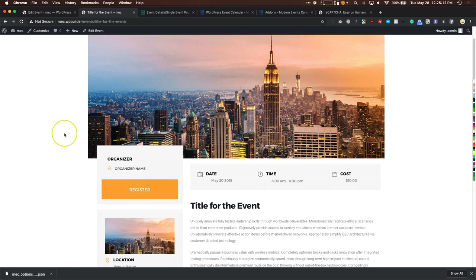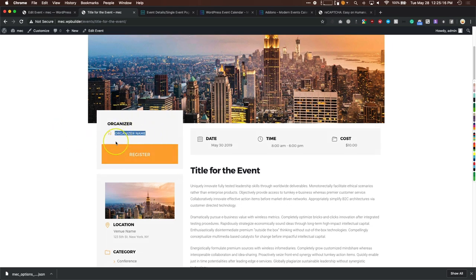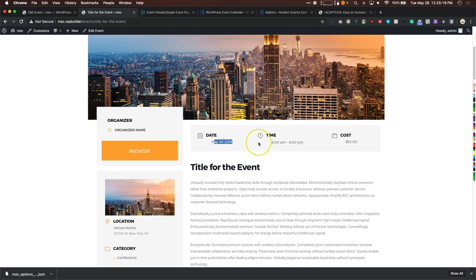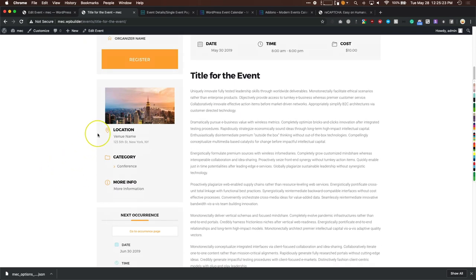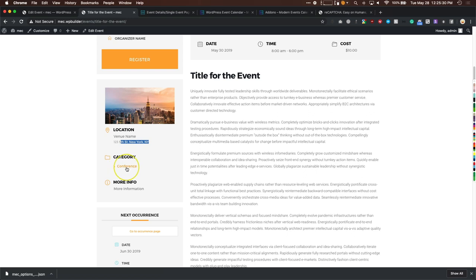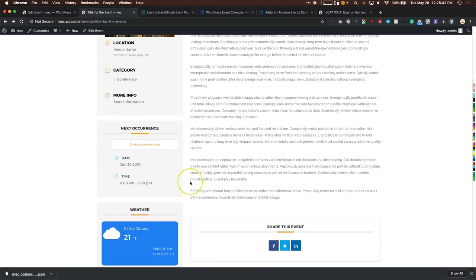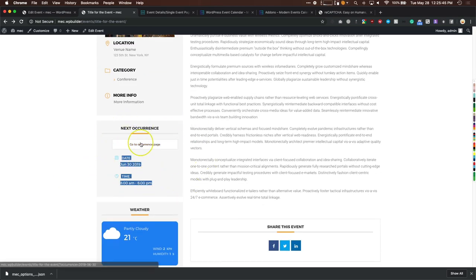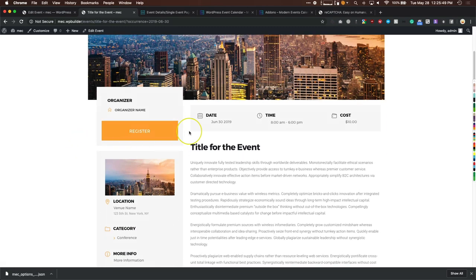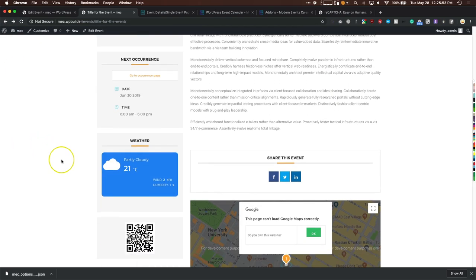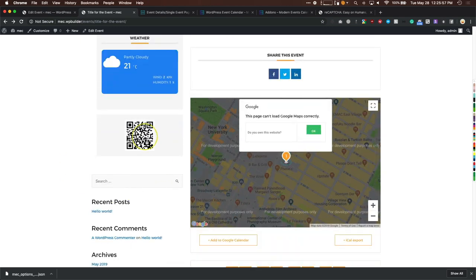Let's look at the single event page in modern style. It shows the organizer name, date, time, cost, location with a picture and venue name, address, category, and the more information external link. The next occurrence is shown — clicking 'Go to Current State' takes you to the next event on June 30th. The weather module shows weather for that day.